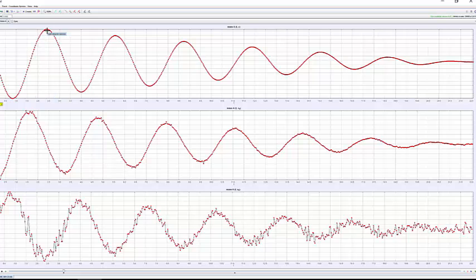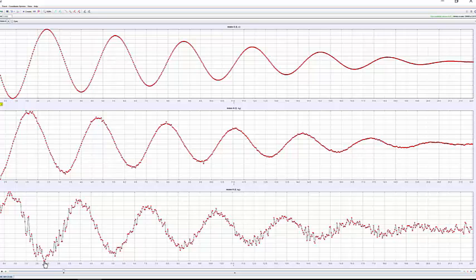When the displacement has reached its greatest positive value, the acceleration has reached its greatest negative value. This fits with our rule that the acceleration is proportional to the displacement but acts in the opposite direction. In other words, a is proportional to minus x.